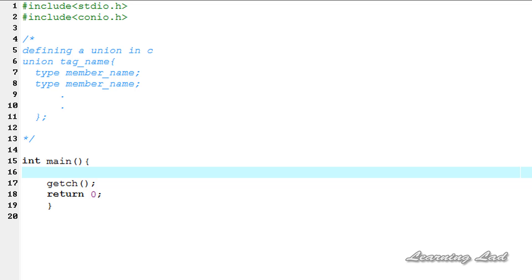Hi, this is Anil with a video tutorial for the YouTube channel Learning Light on C programming. In this tutorial we're going to see a special data type which is called union in C. I'm going to explain what is the union, what are the uses of this union, how to define a union, how to create a variable of a union, and how we can access the members of the union. So first we're going to see what is a union.